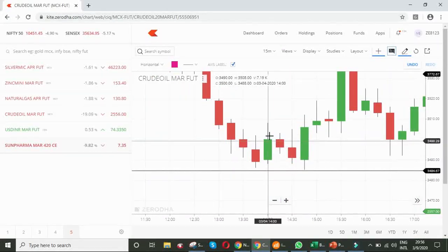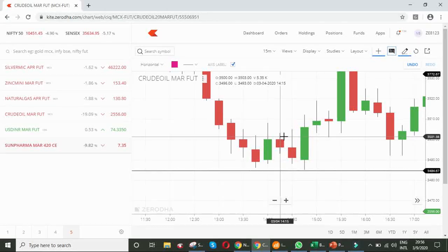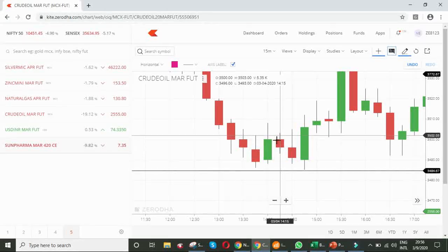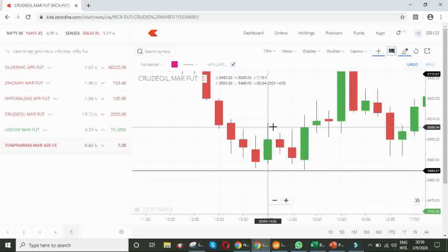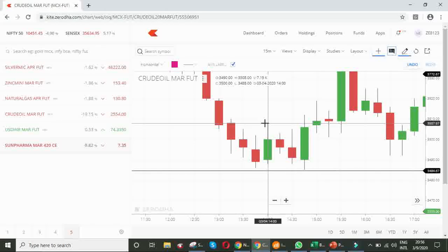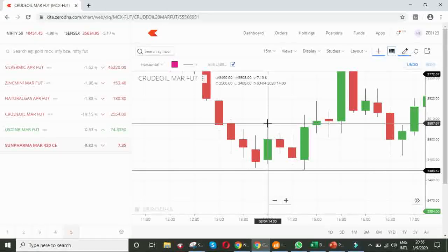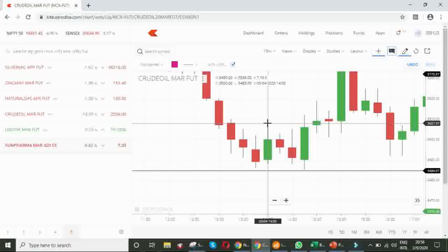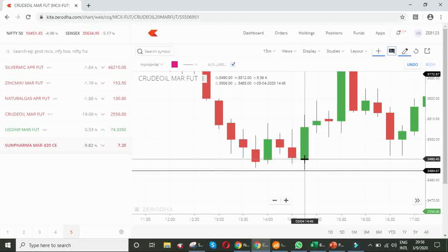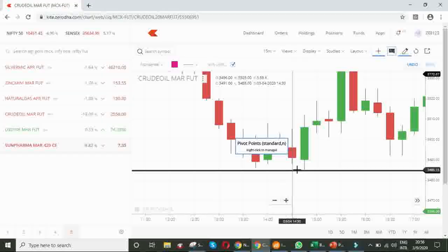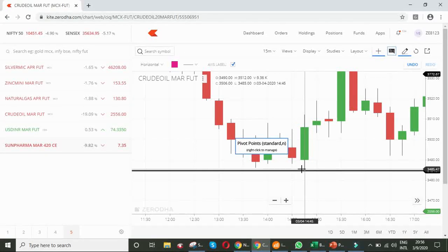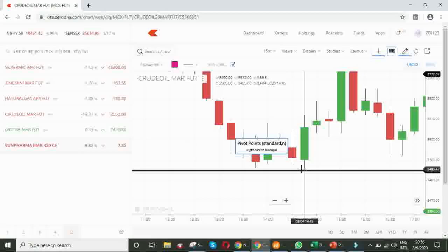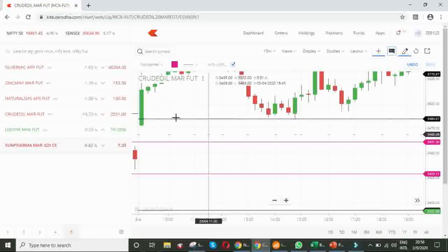Friends, we should not take the position here, because this candle is not closing above the high of the engulfing candle. So, we should not take the position here. If you have taken the position here, see your stop loss would have hit it. So, be careful, friends. We have to wait up to the candle closing.